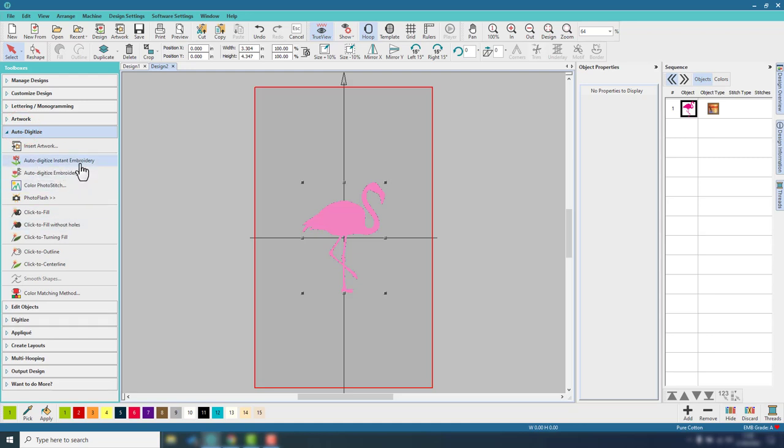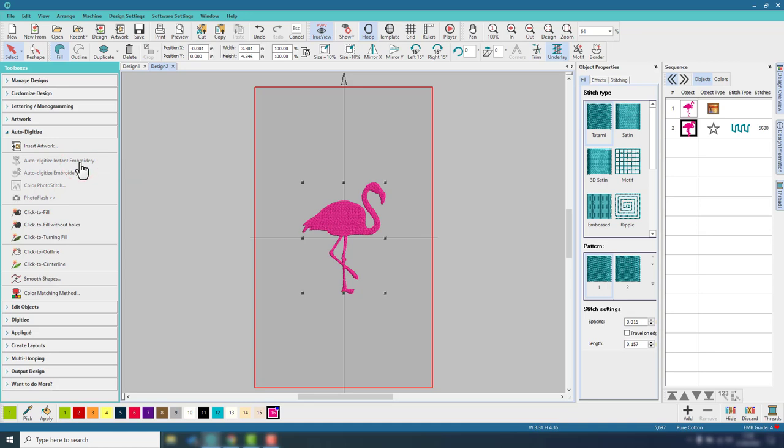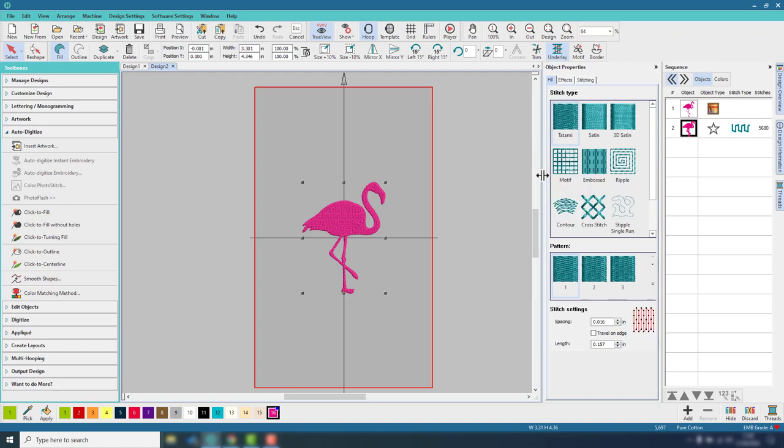Normally I'd go about just image tracing it. However, with a single color silhouette like this, I can actually go to the auto-digitize settings and choose auto-digitize instant embroidery, and it basically then creates a tatami fill for me all ready to go, which is perfect. I don't have to do anything to it other than probably change the color, which I'll do right now.